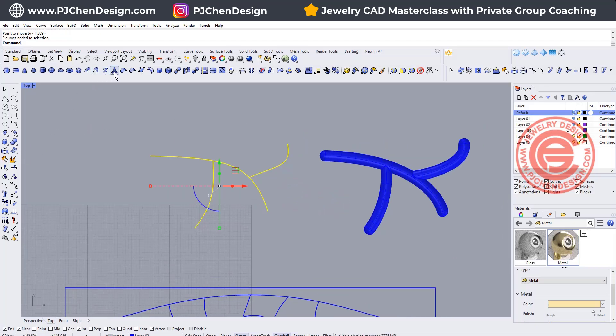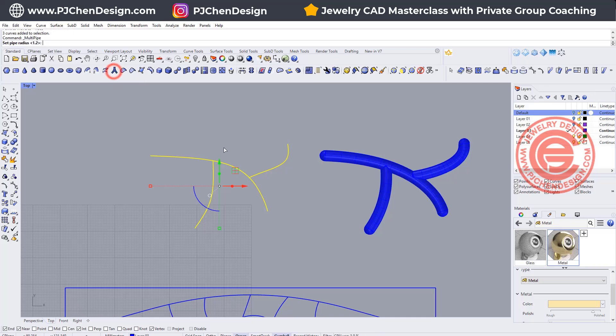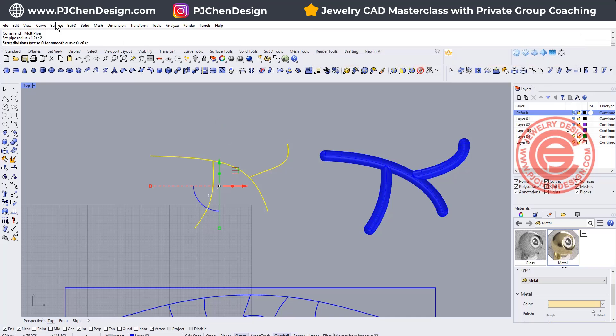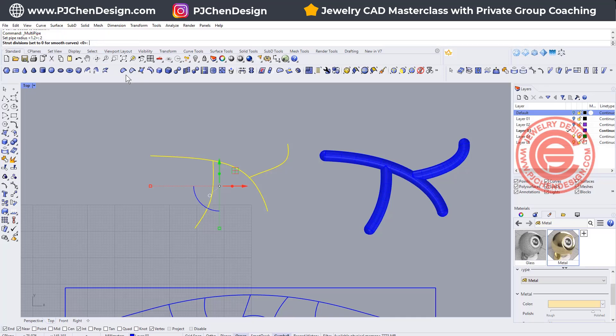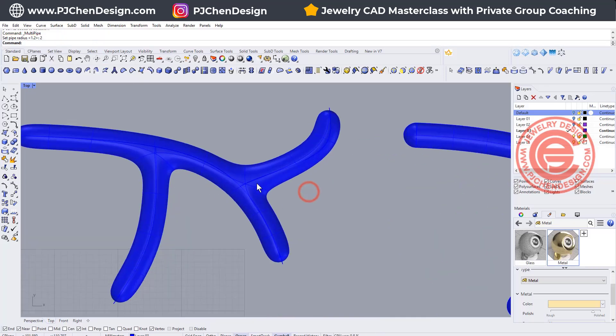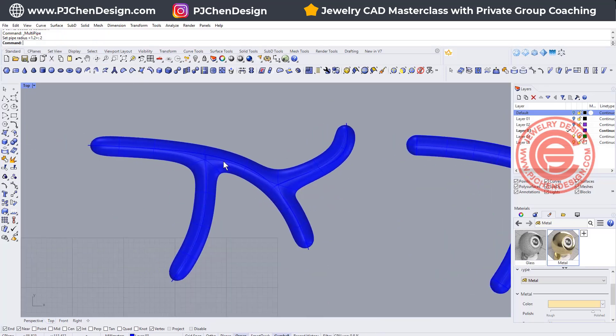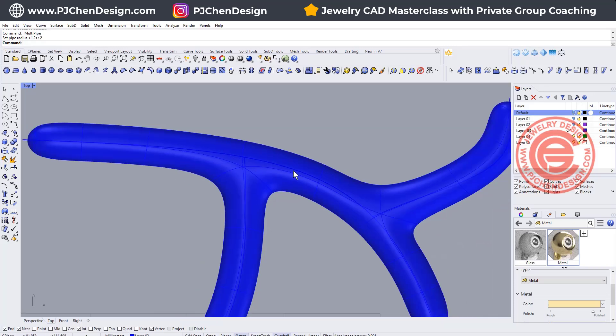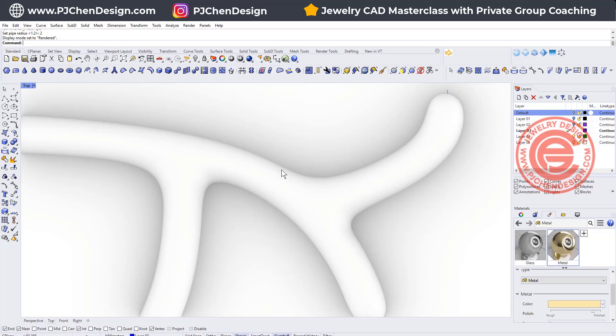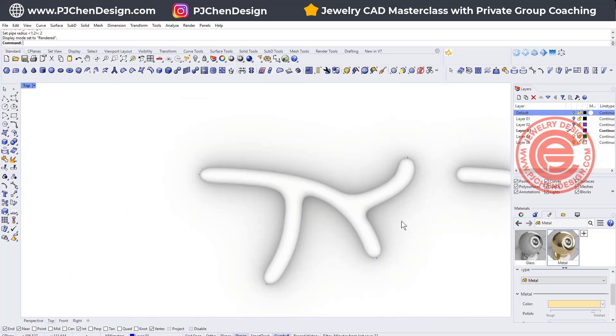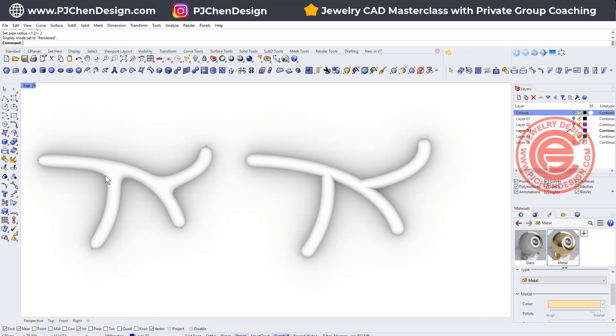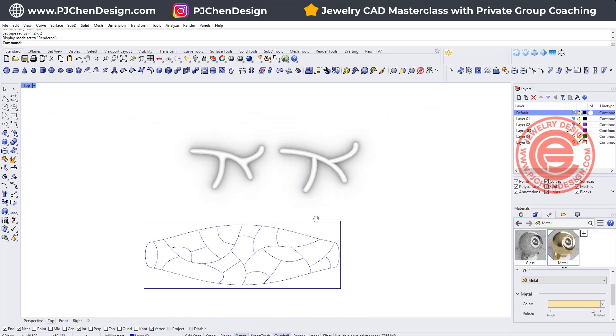Once we have that, we are going to use instead of pipe, we're gonna use SubD multi pipe. Then I'm gonna set up the same diameter for two, and then you hit enter. You're gonna have this subdivision set from zero to one, and I like to go with the zero because it's smoother. Look, you got the beautifully piping. If we take a render view like this, it's really smooth compared to this one. So they are coming out from the same curve.